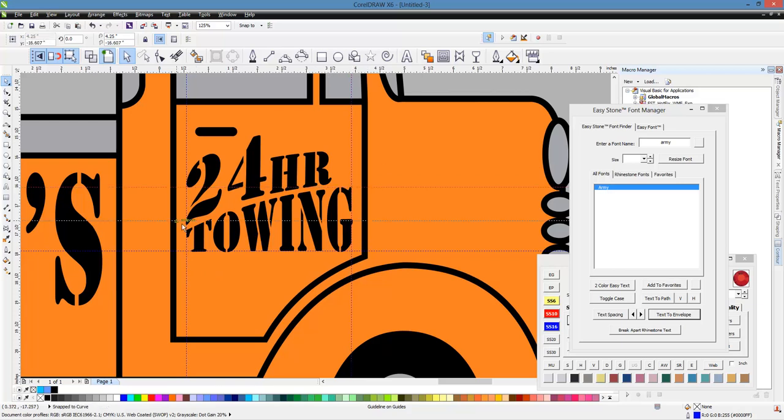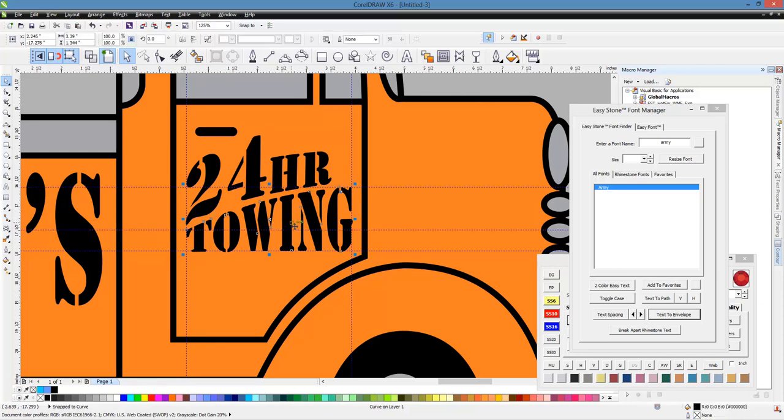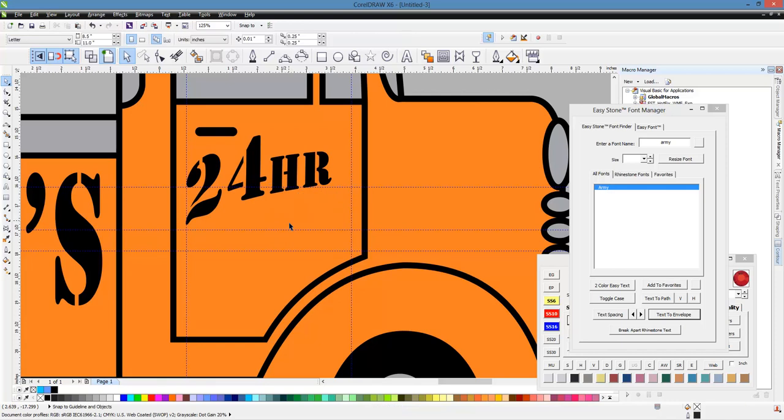And then we'll pull down a guideline right here to the top of T. And again, these points are just reference points. So let's go ahead and delete towing.